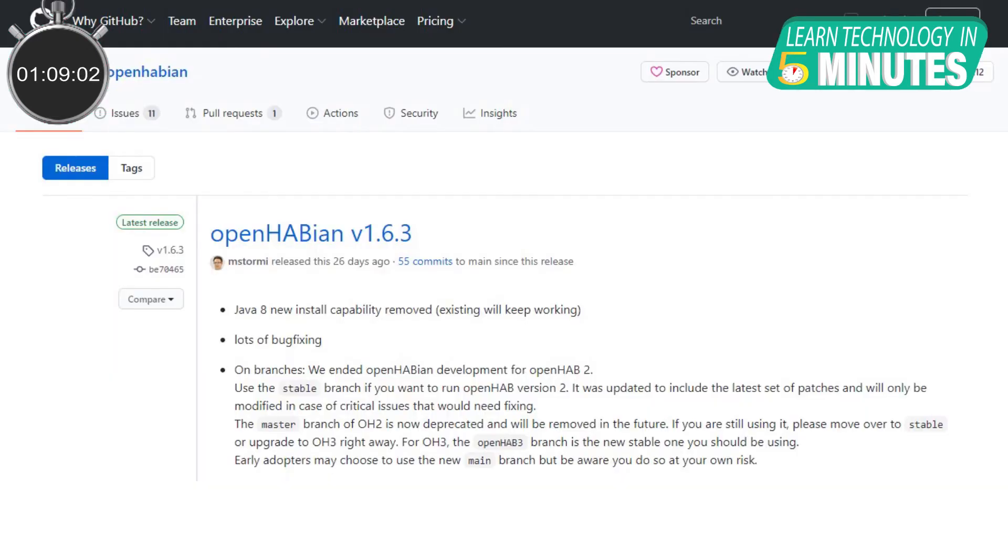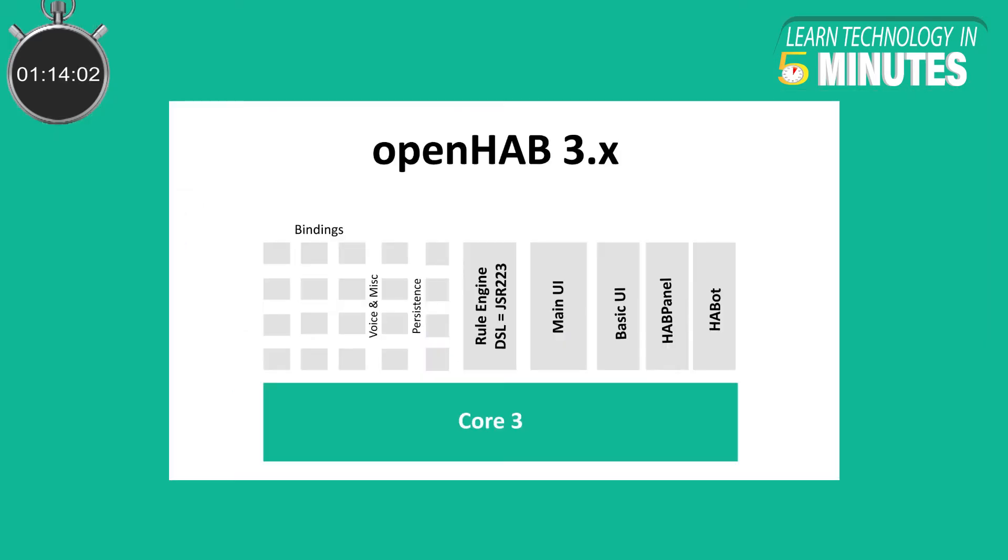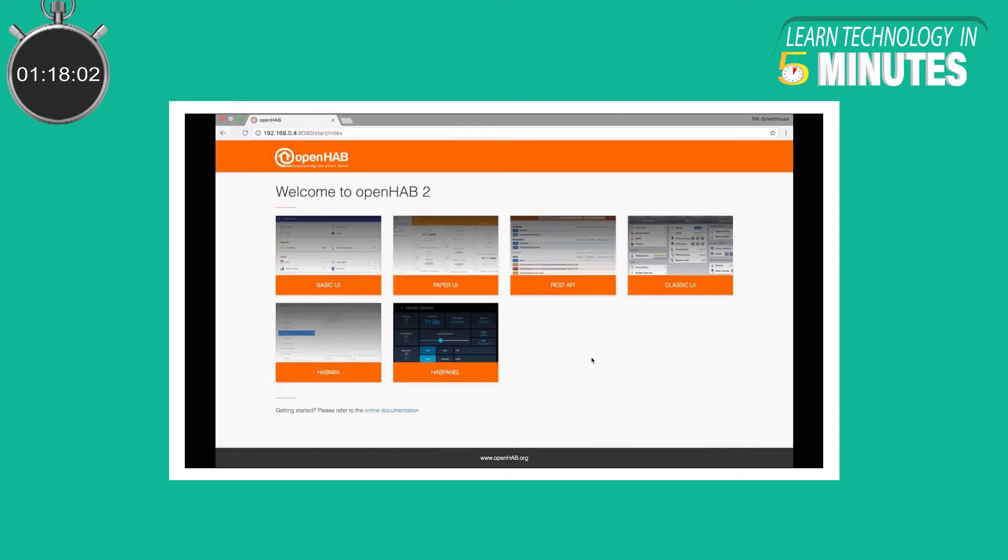The current OpenHABian version 1.6.3 comes with the latest stable version of OpenHAB which is OpenHAB 3.0. It has ended development for OpenHAB 2 which will be removed in the future.